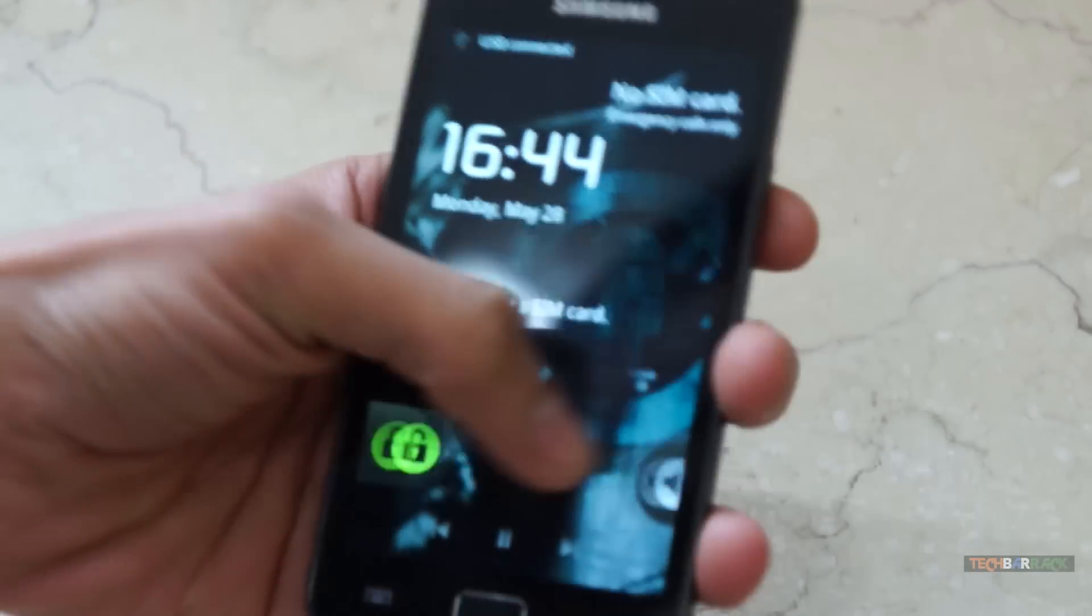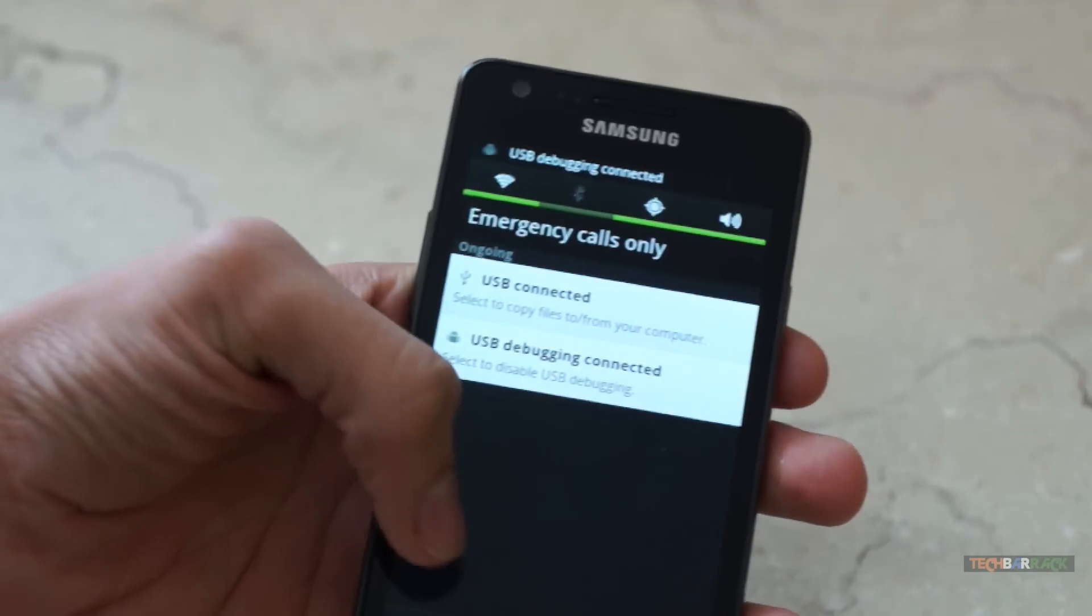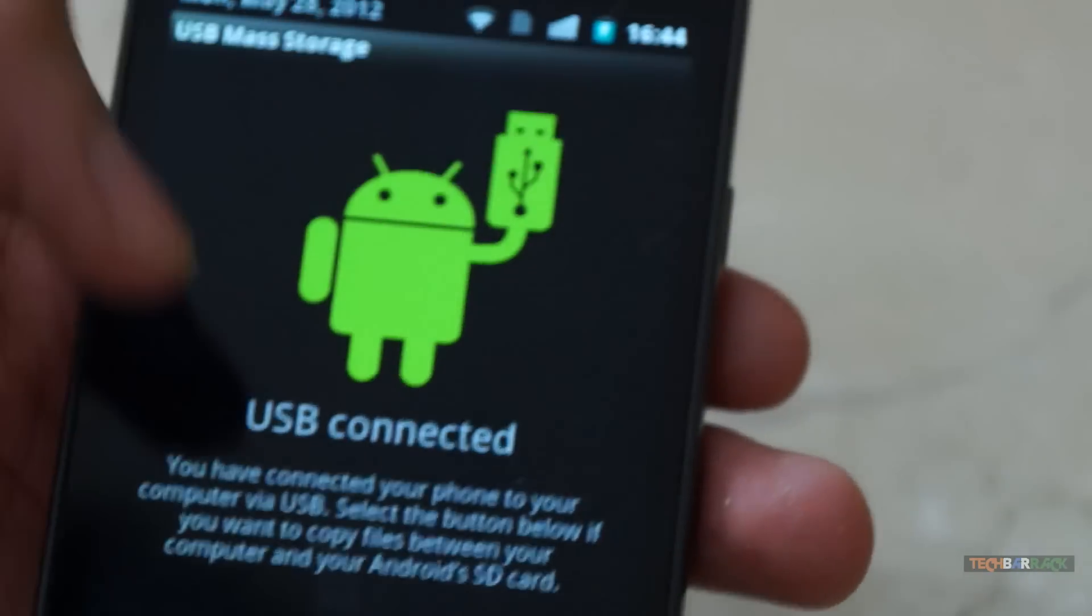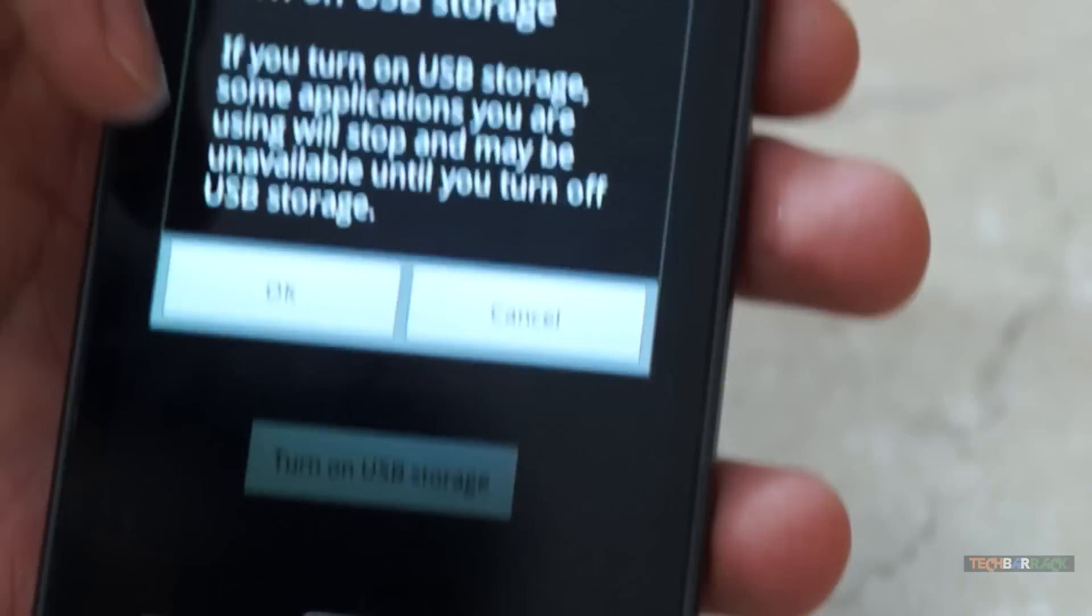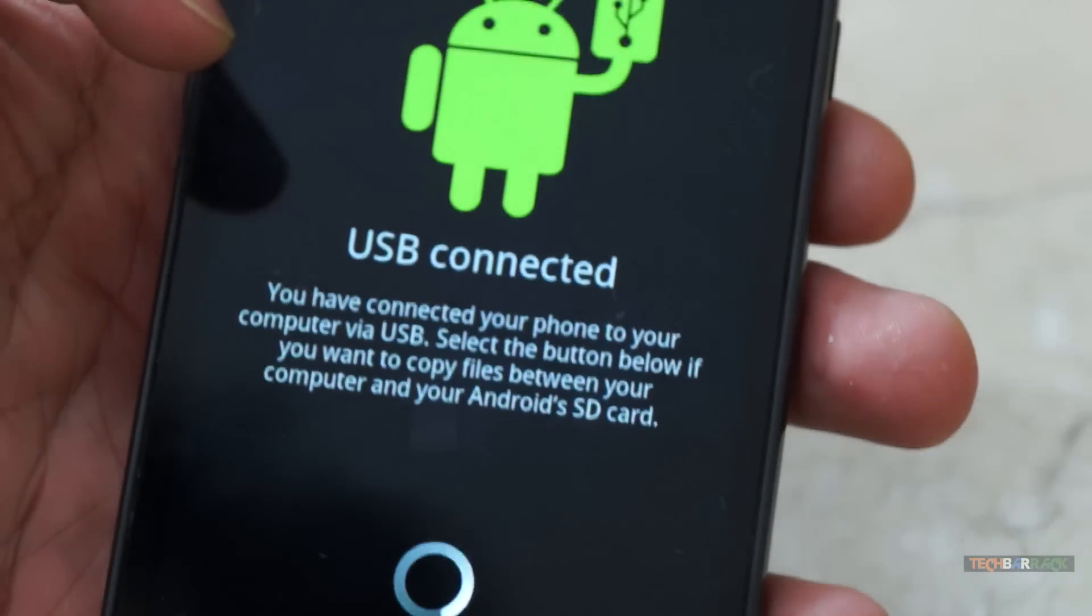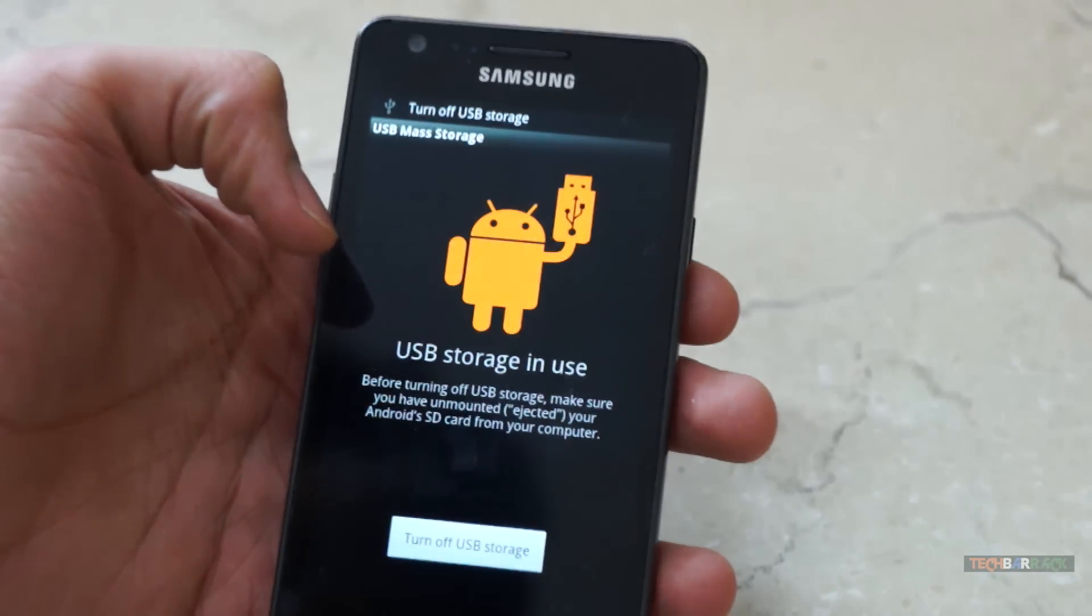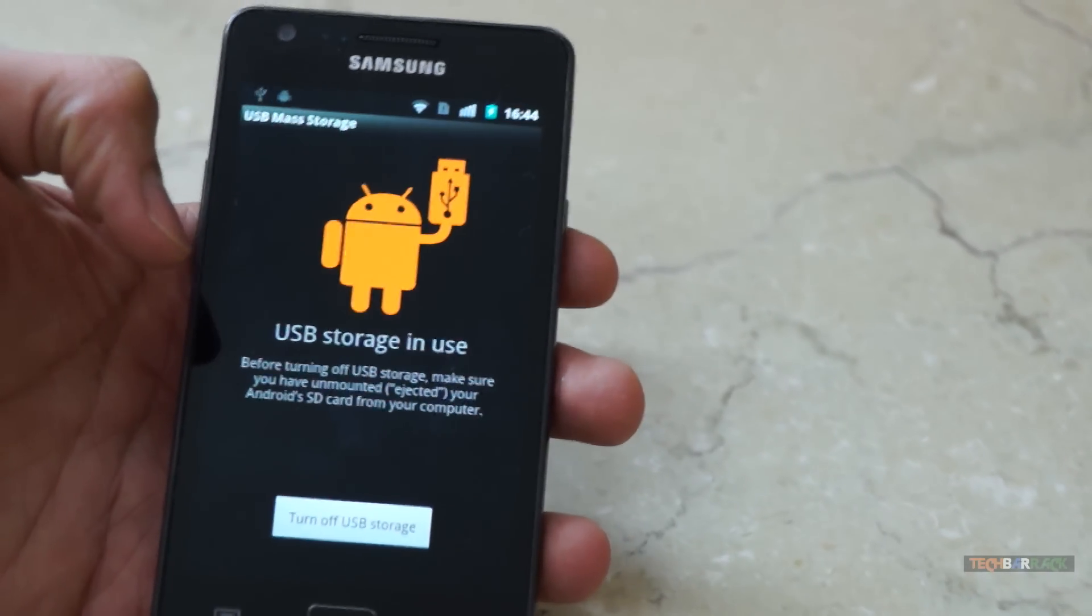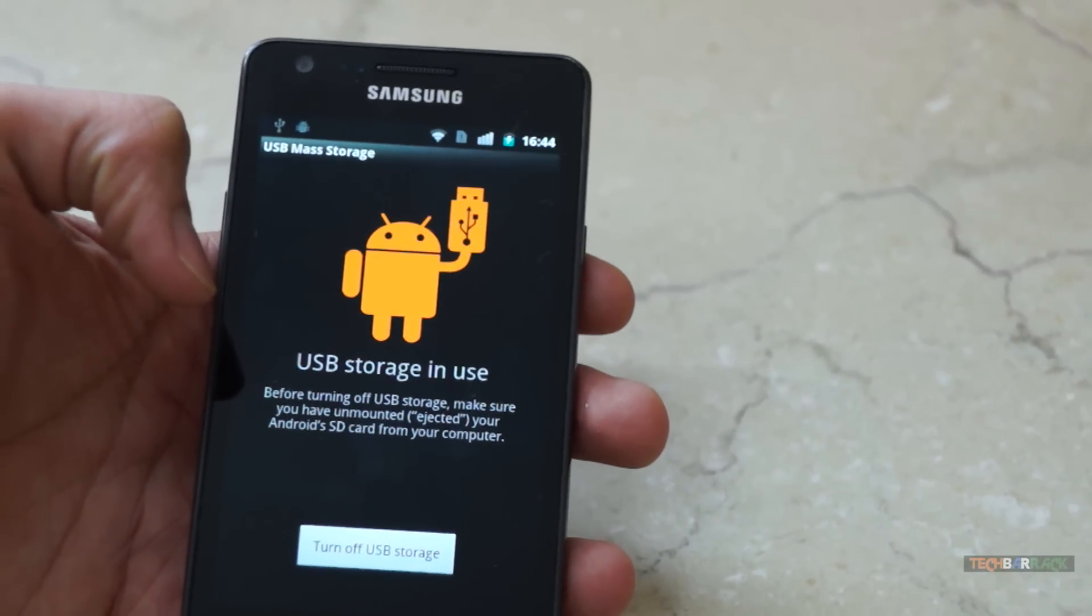switch on your Android device. Pull down the notification bar, click on USB connected, click on turn on USB, and then click on OK. Once you do that, your USB device is connected to your personal computer. Now, we just need to do a few tweaks on our personal computer.